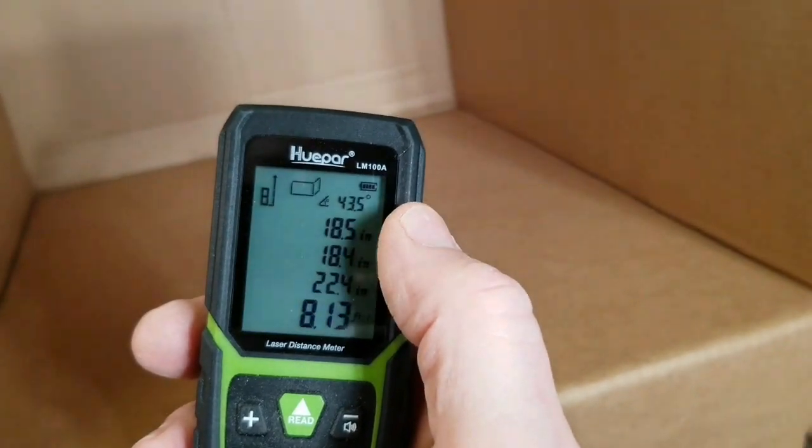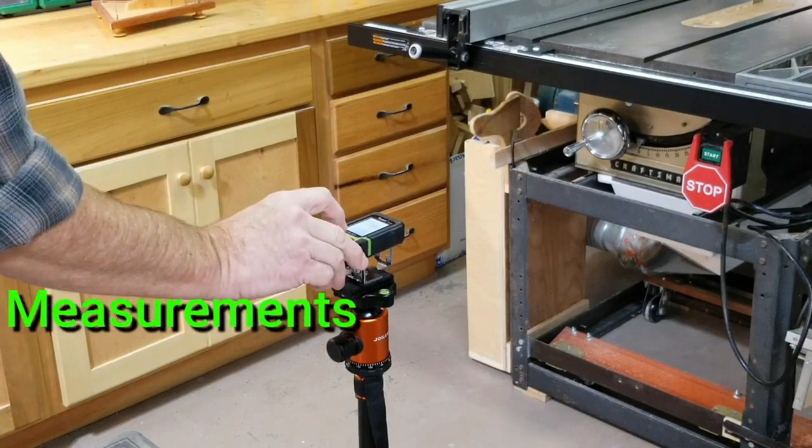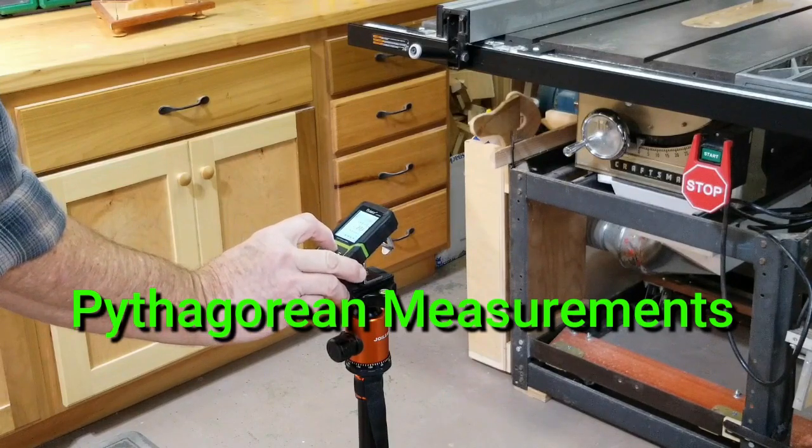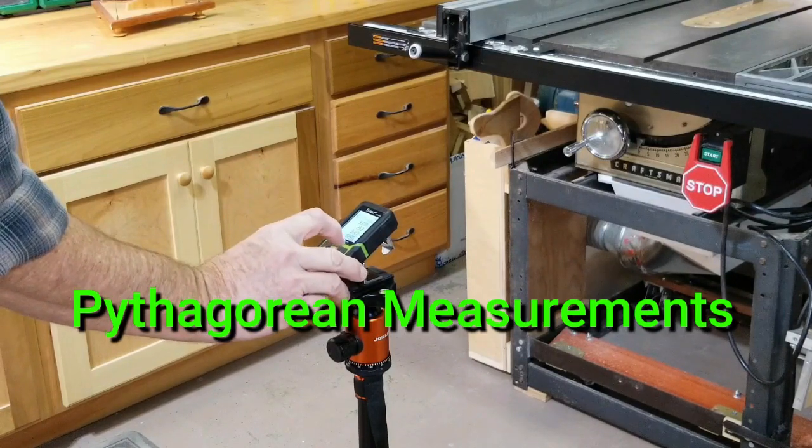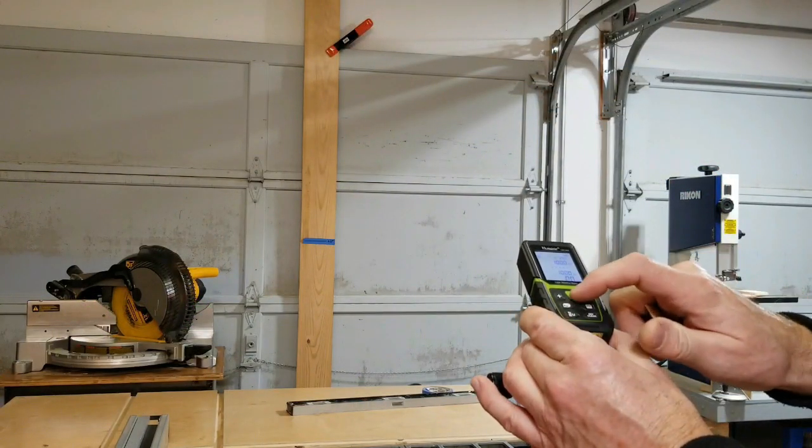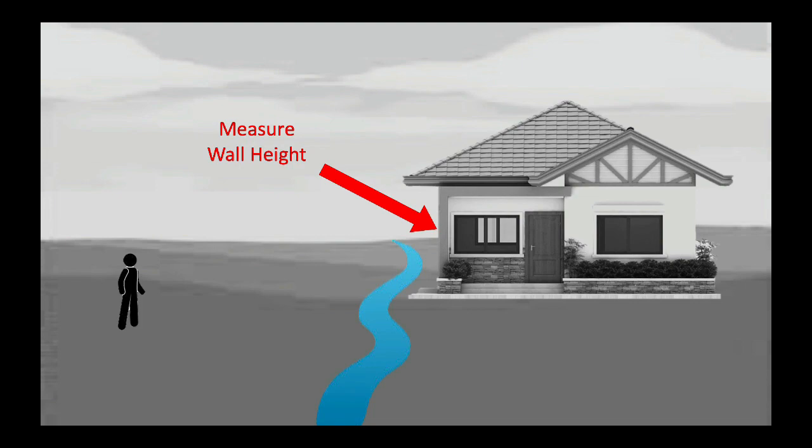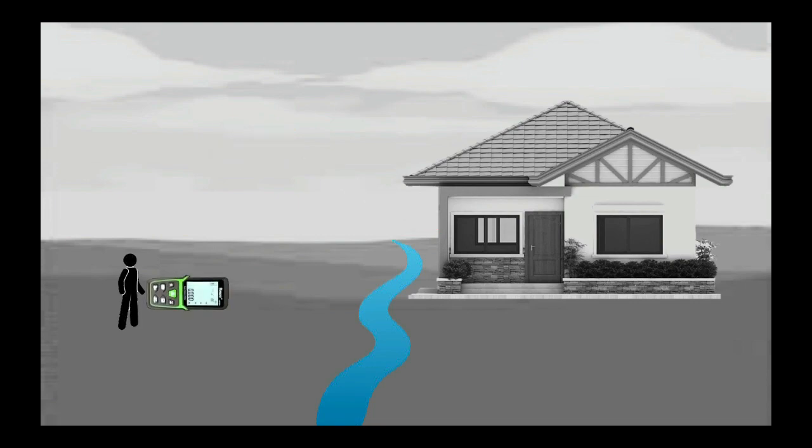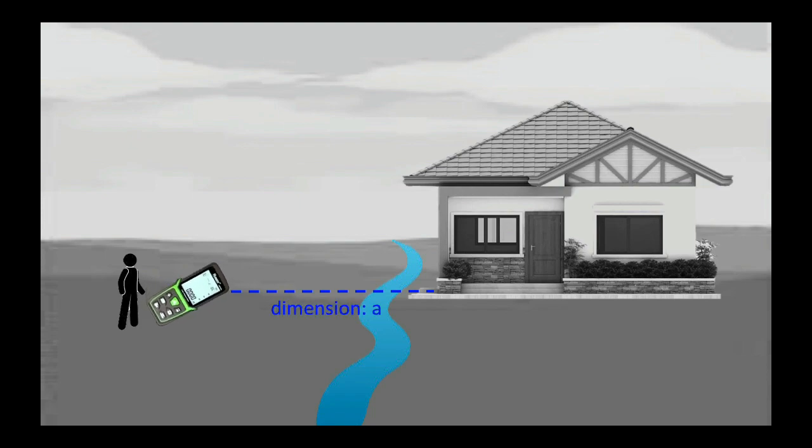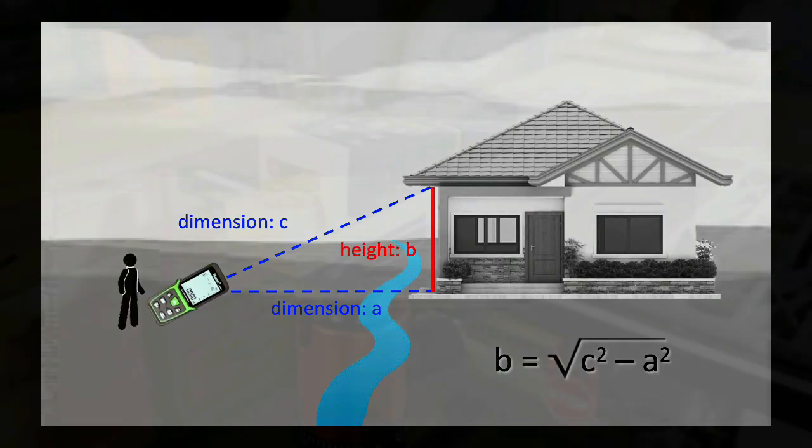Next I'll demonstrate using the laser distance meter to measure the vertical distance of an object or structure when you are unable to get close to it for making direct measurements. For example, we want to measure the height of this wall but there is a small stream in the way that prevents us from getting close enough to the house to take the measurement. Using the laser distance meter we can point it in a horizontal line to the bottom of the wall, which will record that straight line dimension and store it. We'll call this dimension A. Then pointing the distance meter to the top of the wall, we'll take a second measurement which will record the length of the hypotenuse. We'll call this dimension C. Now since we have a right angle, we can use the Pythagorean theorem to determine the height of the wall B, which is the square root of C squared minus A squared.